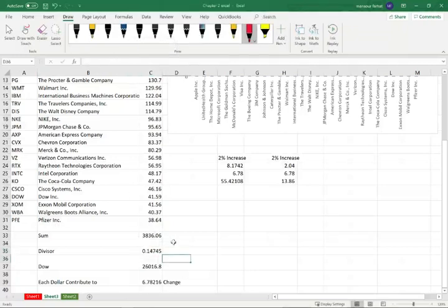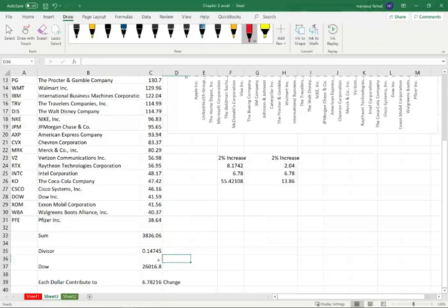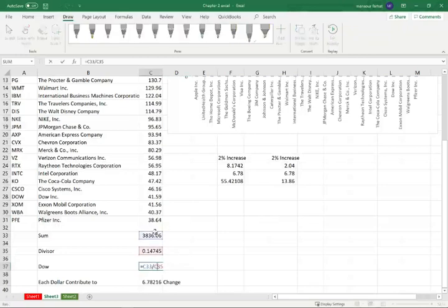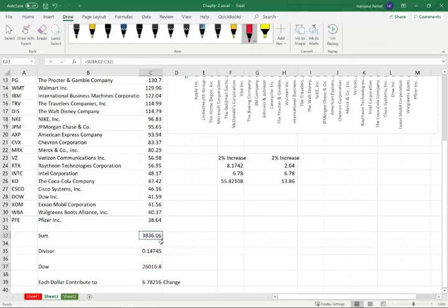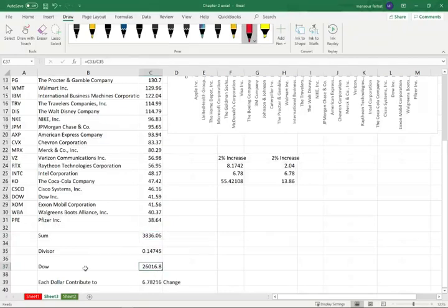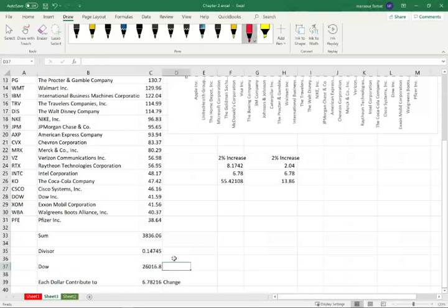So simply put, and why did the divisor change over the years? When the company has a stock split, when they have a stock dividend, when one company leaves the Dow and another company comes to the Dow with different price, they have to adjust the divisor. So the divisor is given to us. Simply put, at this moment, when I capture those prices, if I take $3,836, the prices of all the Dow, divided by the divisor, the Dow was trading at $26,016.